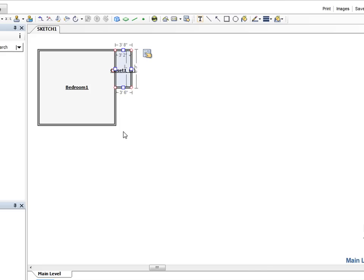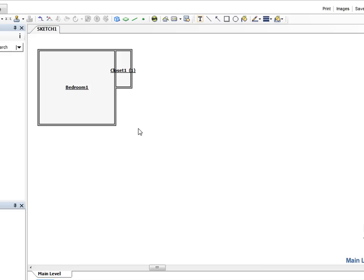When we click away from the Room Properties window, notice the display for Closet 1. It contains the name of the closet with the number 1 inside of parentheses. This tells us the closet is a subroom and that it is the first or number 1 subroom. Placing rooms as subrooms helps Xactimate calculate totals for you in a more logical way. This will be important when we start entering estimate line items such as carpet and paint.